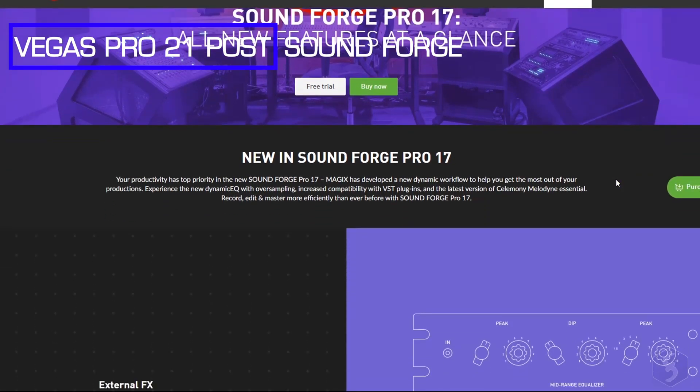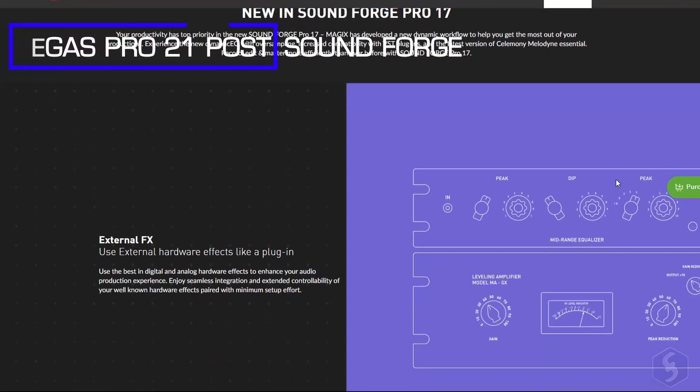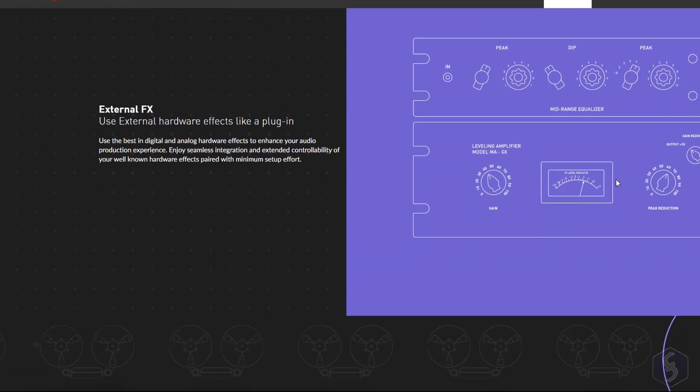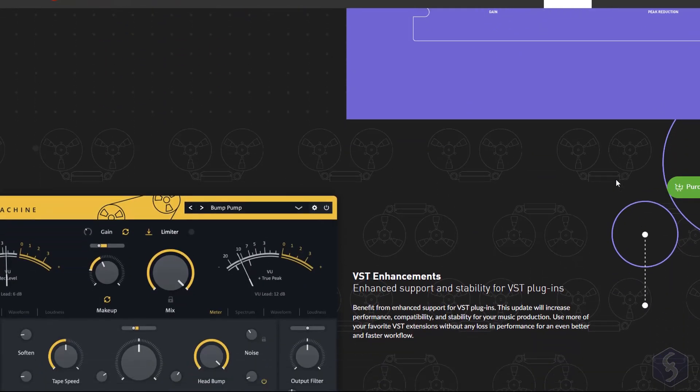Vegas Pro 21 Post also comes with SoundForge Pro 17 to get the most from your audio samples and recordings.